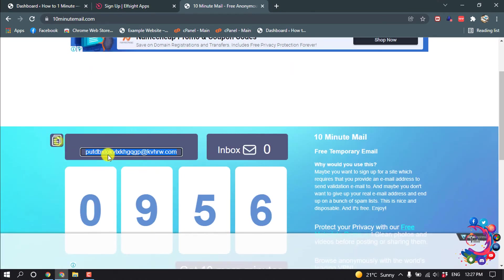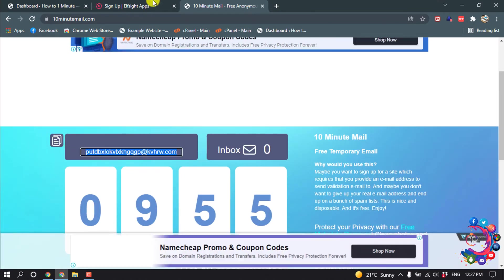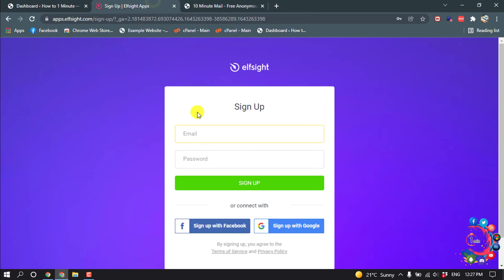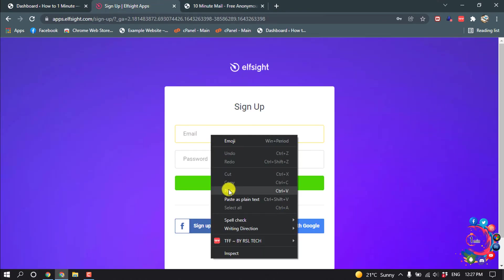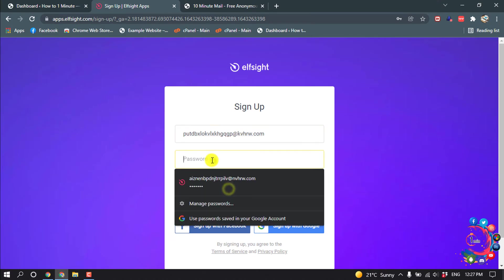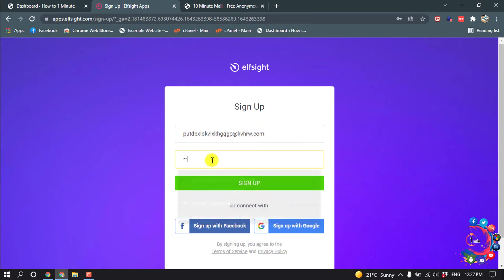And copy this mail and paste it here, and give a password, and then click on sign up.